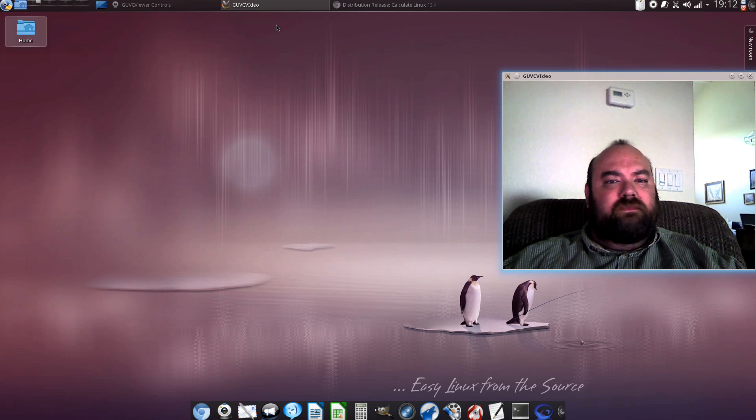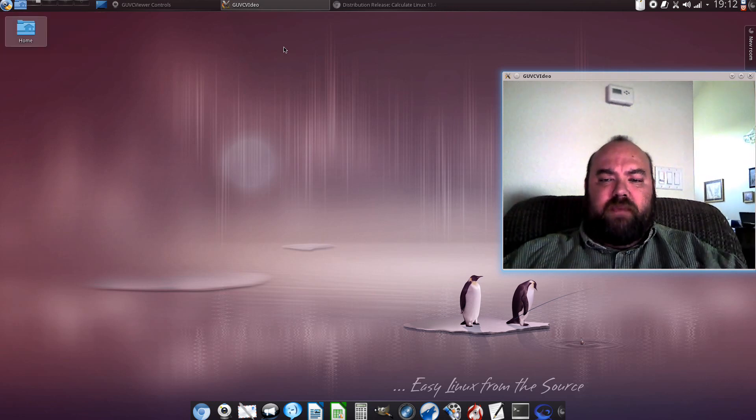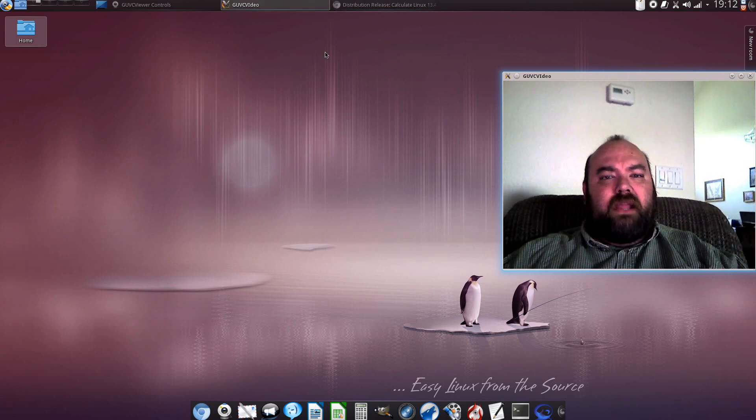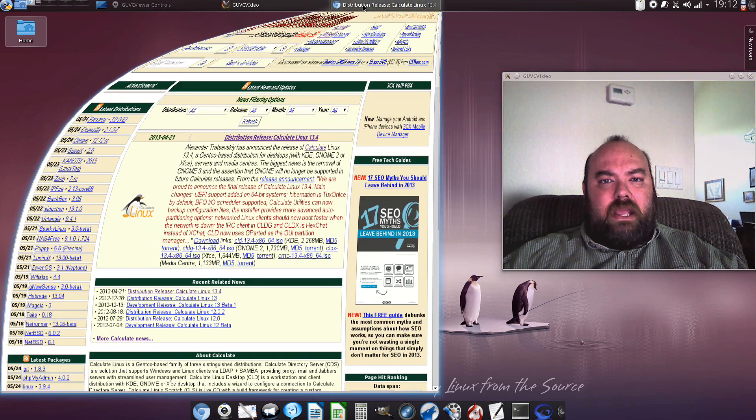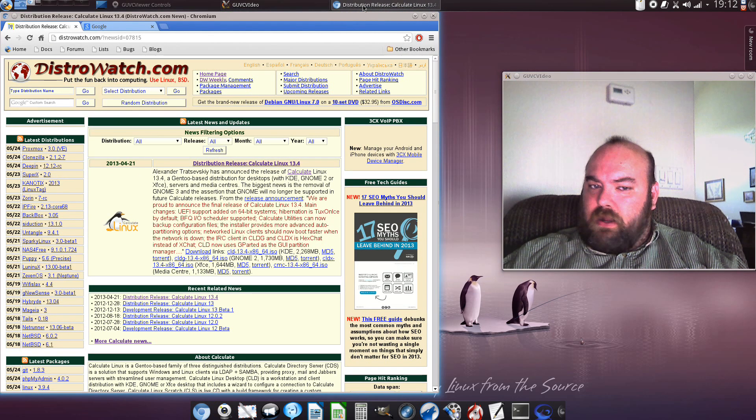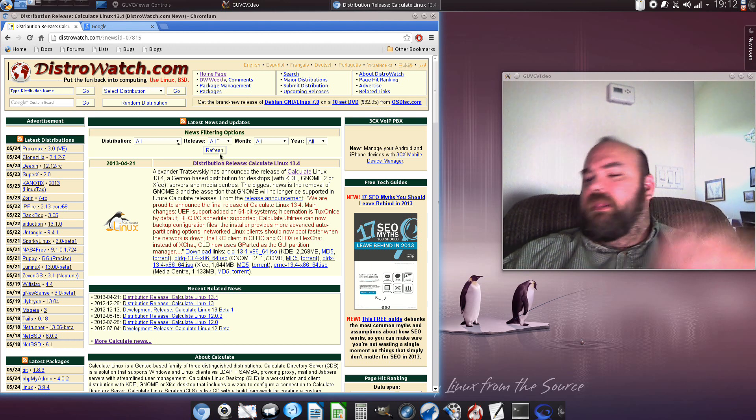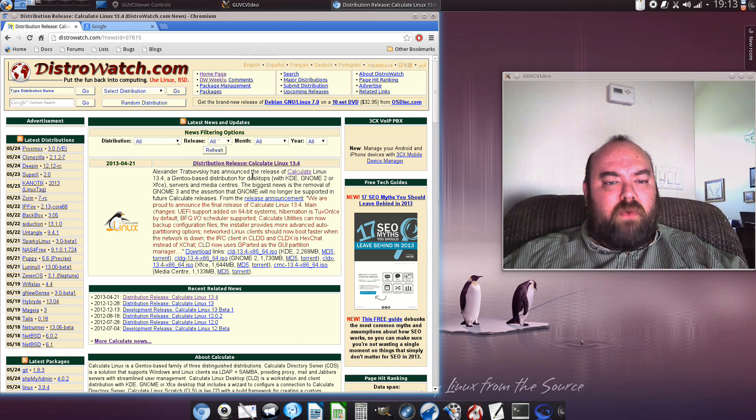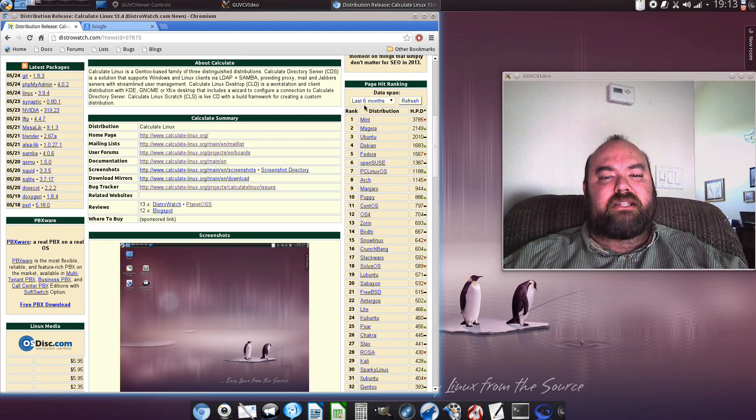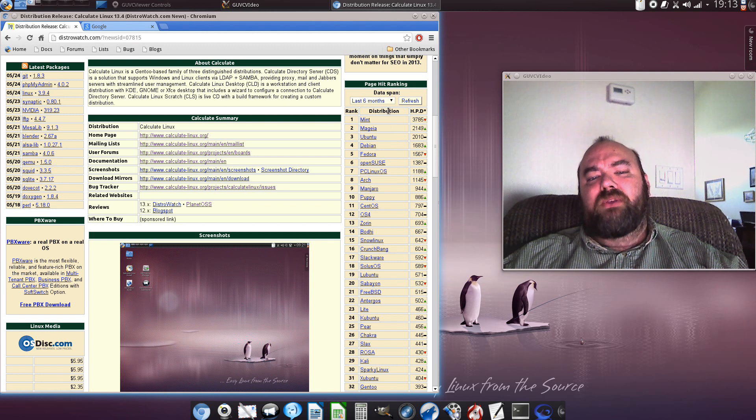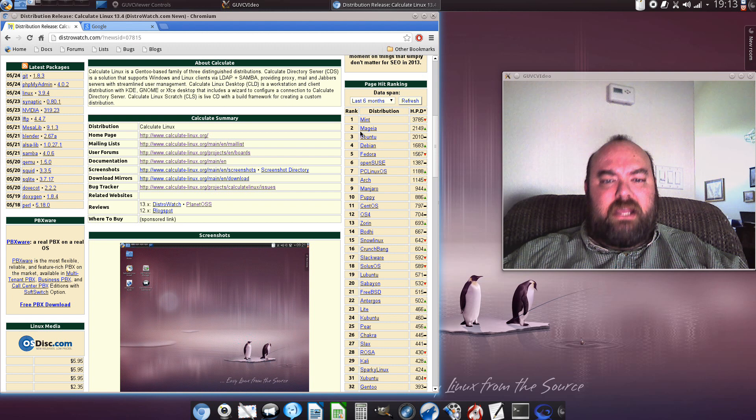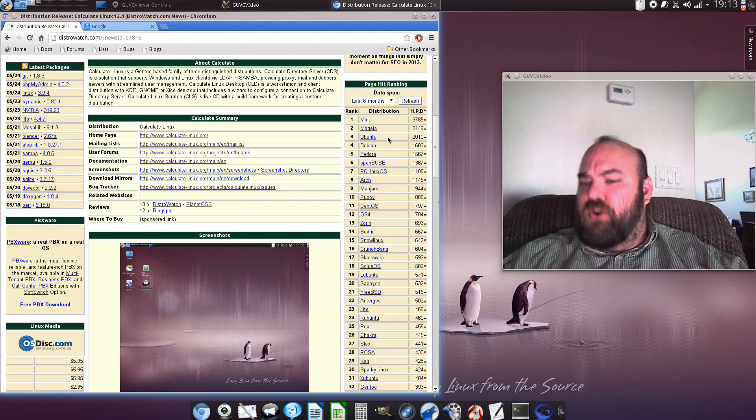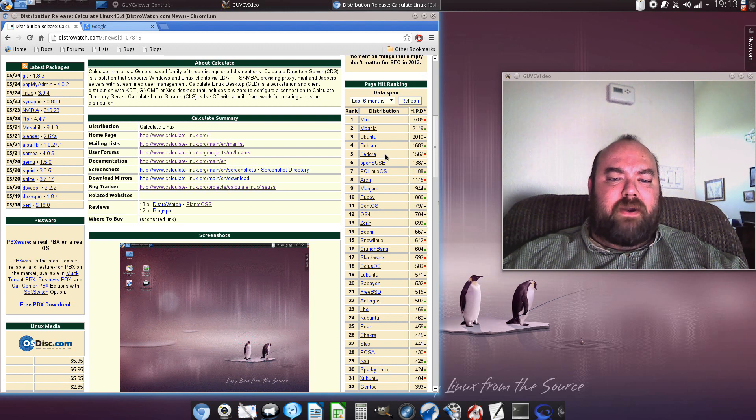Now, some of you might be wondering, where am I finding these Gentoo-based distributions? Well, there is a very handy tool out on the internet, and that is DistroWatch.com. Now, at DistroWatch.com, you can find out what the latest systems have come out with, who's doing the latest to what. You can even come down here to the page hits to see what are the top five distributions. So we see Mint is number one, Mageia is number two, Ubuntu has fallen to third place, and fourth place Debian, and fifth place Fedora.